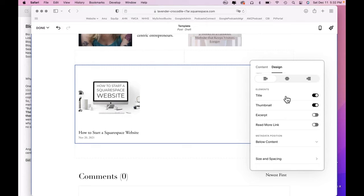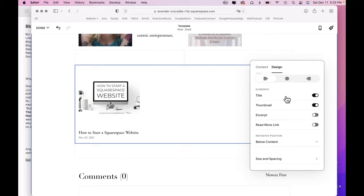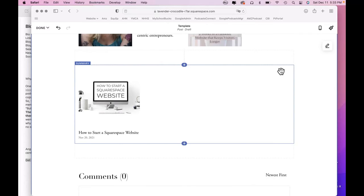Because some people just have an easier time reading the title on its own. And also there are people with accessibility issues, like they may be seeing impaired. And they use a reader to read a website aloud to them. And if the image doesn't have an image alt text with it, then there's nothing to be read aloud from the image. So we're going to leave the title on.